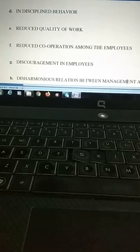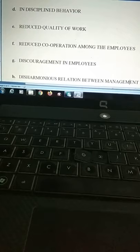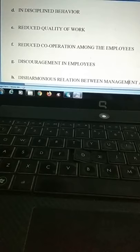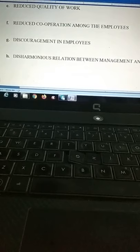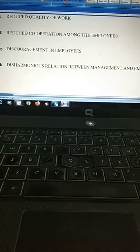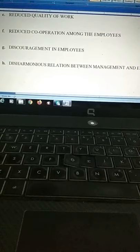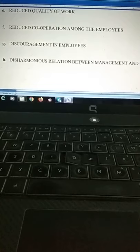The seventh impact is discouragement and dissatisfaction within employees, resulting from facing constant dissatisfaction in organizational activities. The final and crucial impact is the deterioration of the harmonious industrial relationship between employers and employees. When employees face grievance, it leads to a non-harmonious, non-cooperative relationship — discord between employees and management — which is not a good situation for the organization.